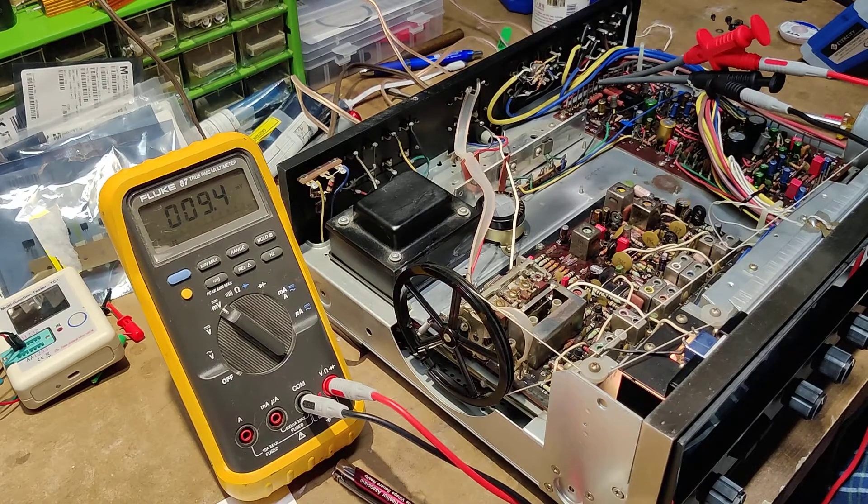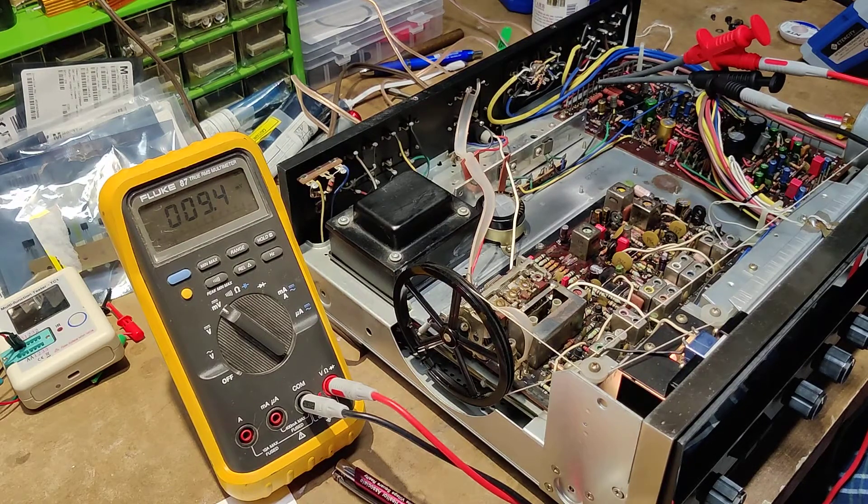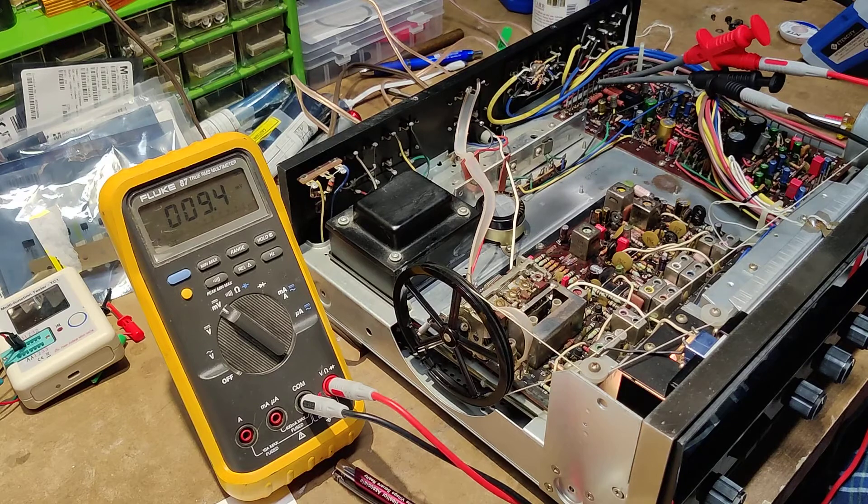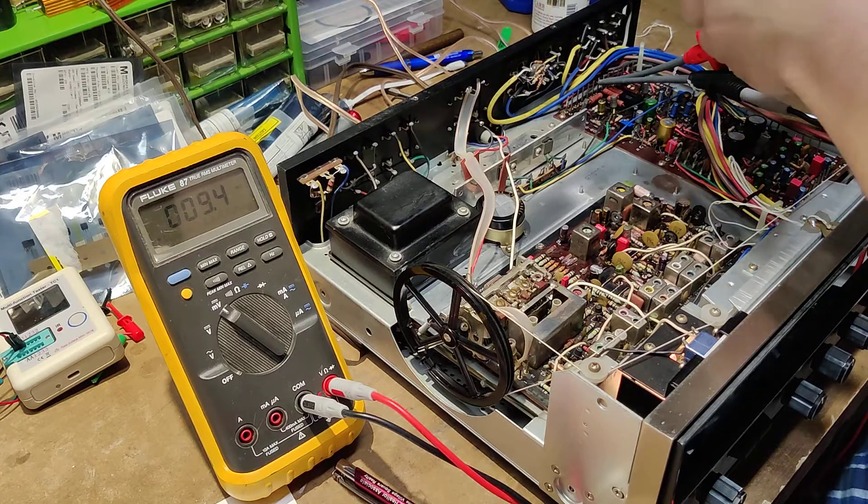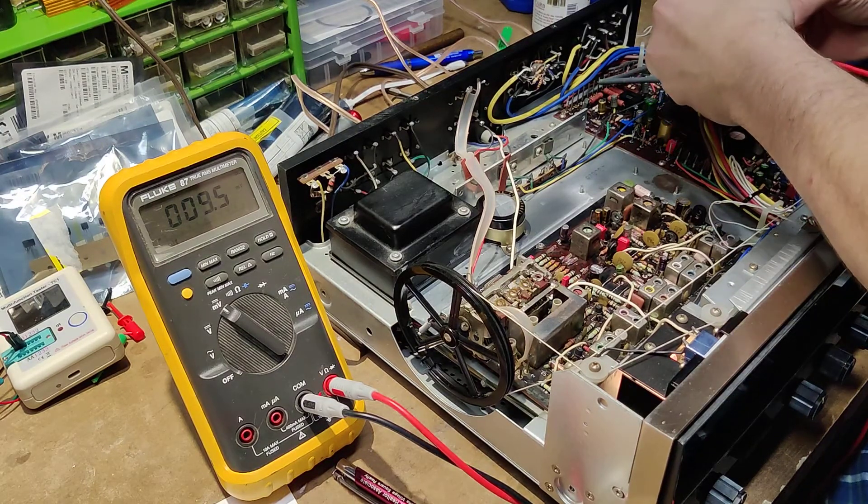So there you go. That's how you set bias on a KR-3130.